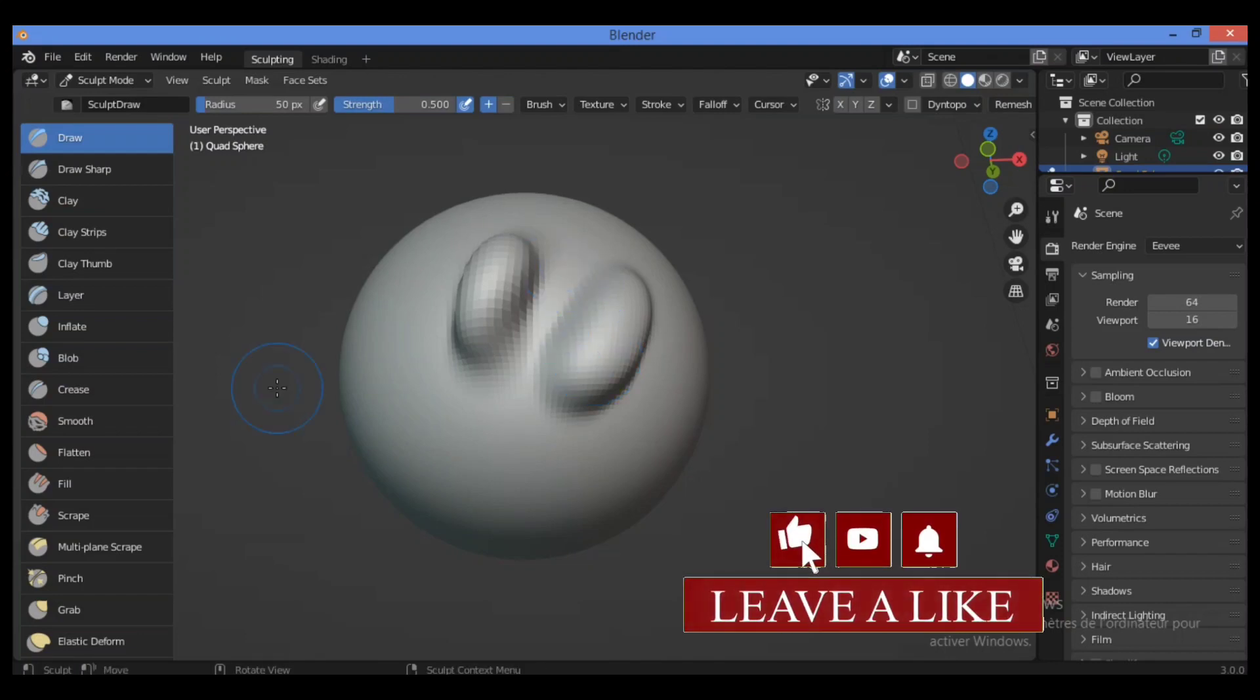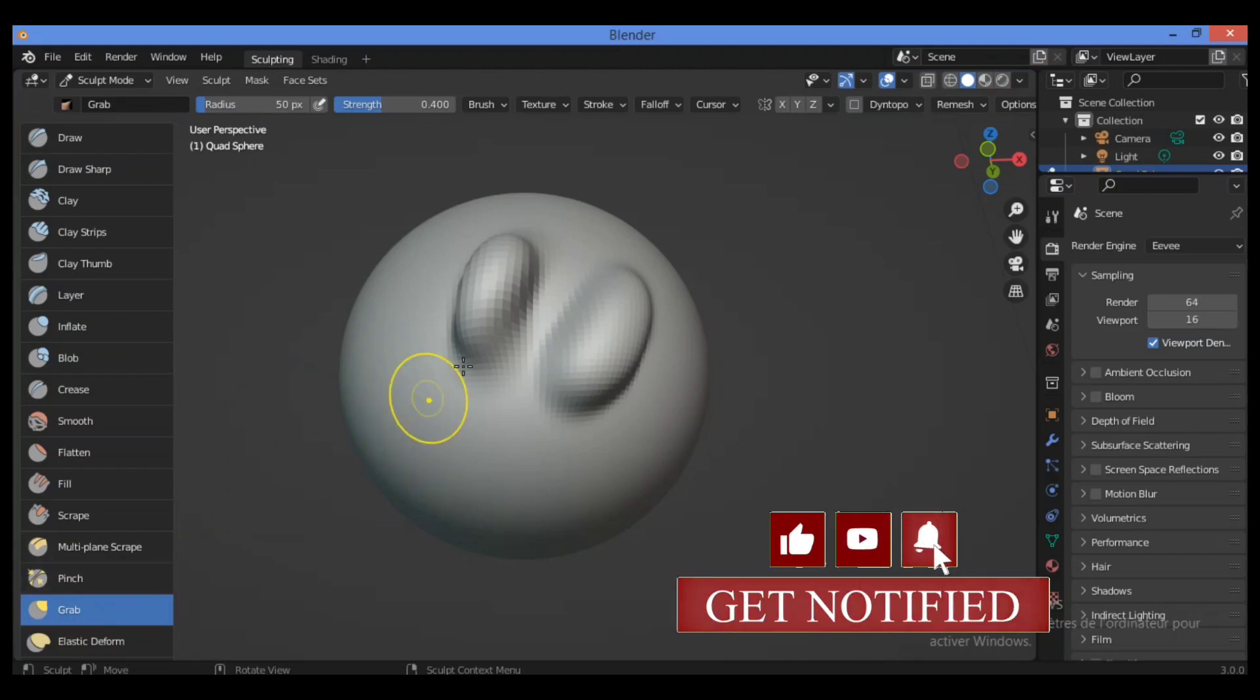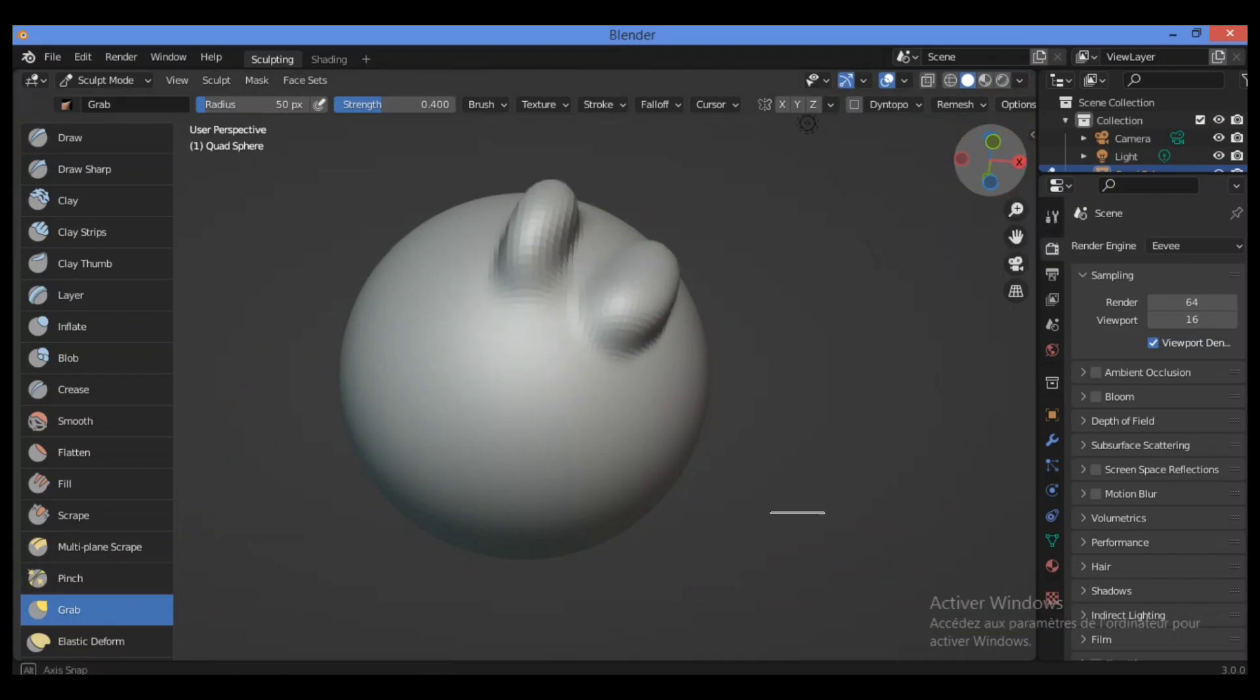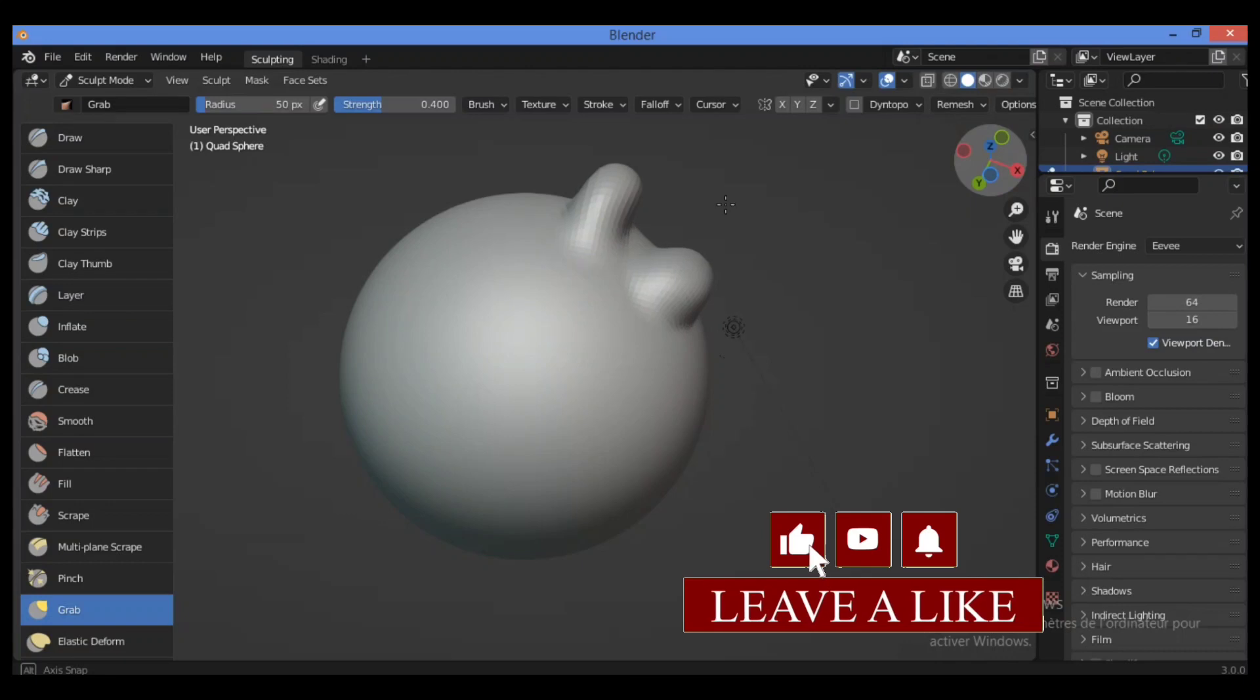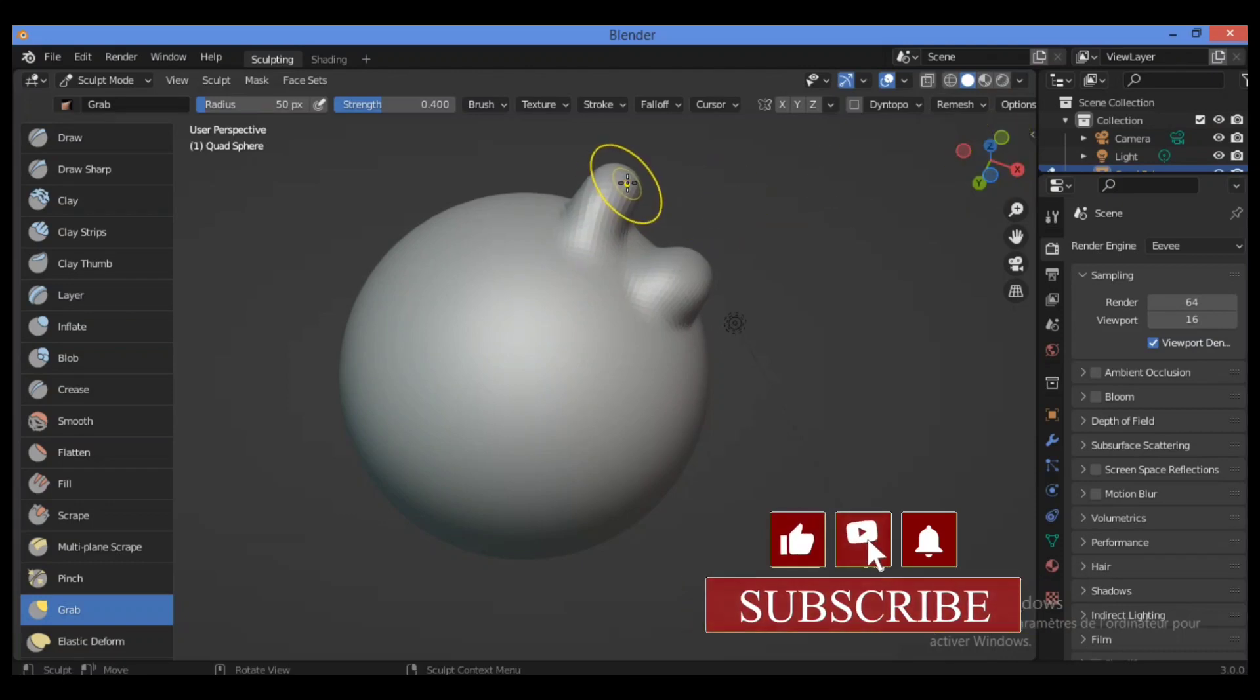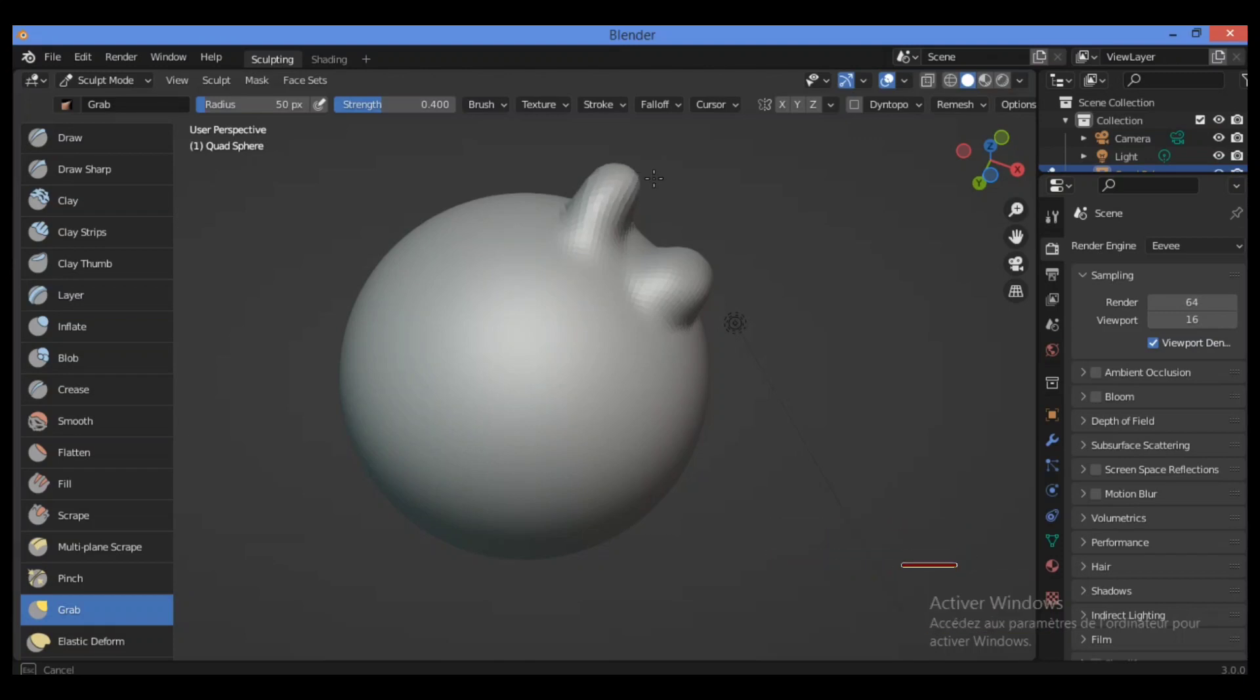By pressing G on the keyboard you will activate the grab brush. So let's try it and see what effect that can make. Hold and drag. This will grab it over here.